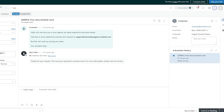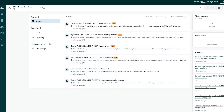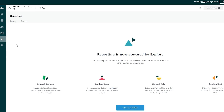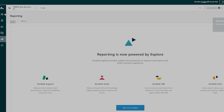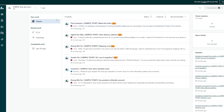Now let's jump right into the dashboard. Here we go — on the left-hand side there's the 'Get Started' button, your views, your customers, your organization, and down below we have the reporting system and the admin/settings option. Let me go back to the home section.